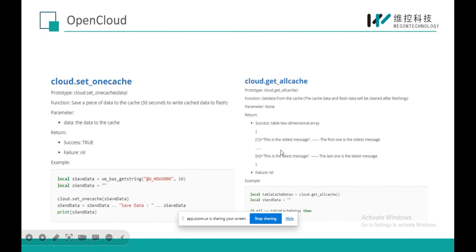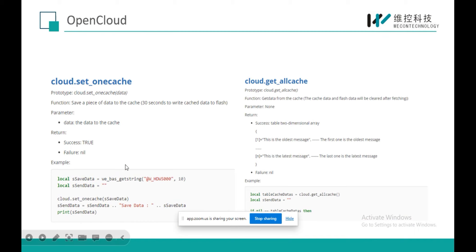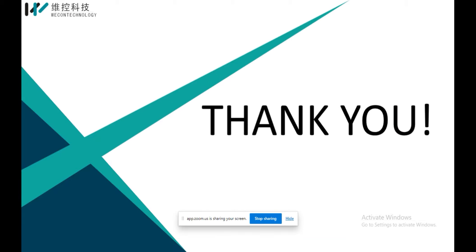If there are no more questions, we are going to end today's meeting. Thanks for watching — see you next time. Bye-bye.